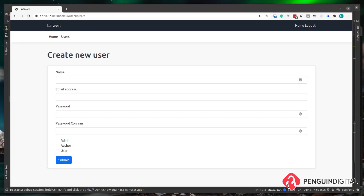Currently we have two ways for a user to register: the user can register themselves through the registration page, or an admin can create a user via the admin users create endpoint and enter a password for the user. This is fine for an internal application, but it's not practical to be sending a plain-text password out to a user over the internet — it adds a security vulnerability to your application's authentication system.